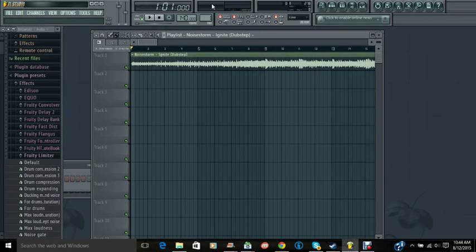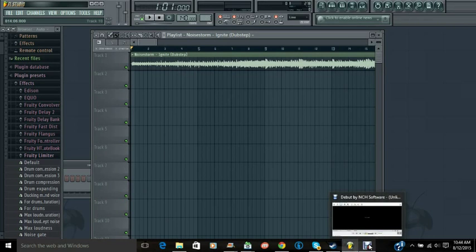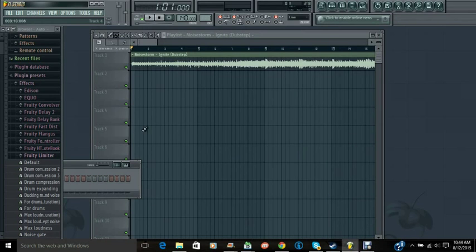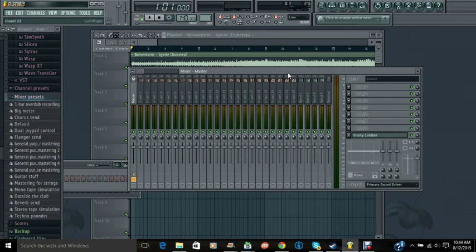Now, for some reason Fraps wouldn't record FL Studio, so I'm using a free recording software I got. So I don't know if you're going to be able to hear the actual music or not, but I promise this works.